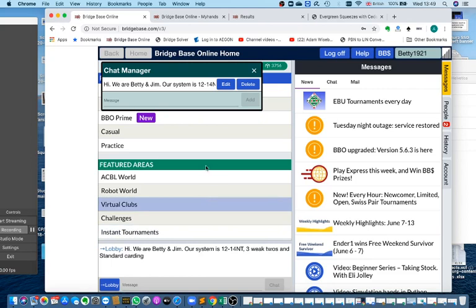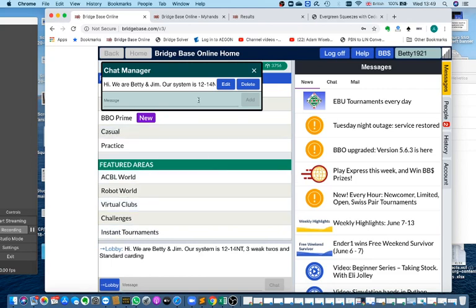Now you can see how we can save messages in Chat Manager, and we can save multiple messages if I wanted to do another one, because I play with a different partner.